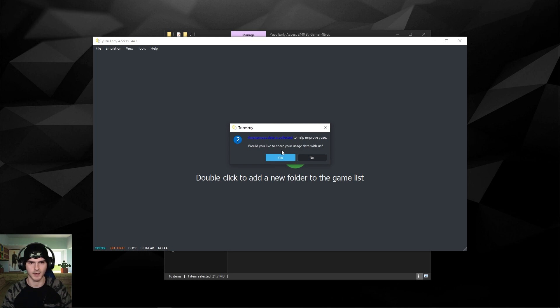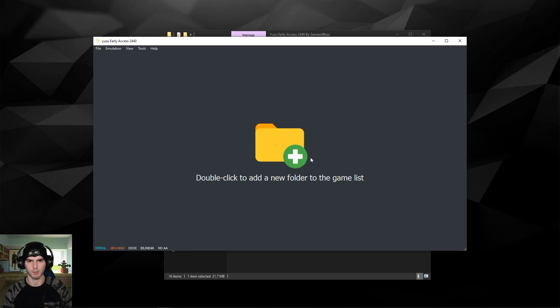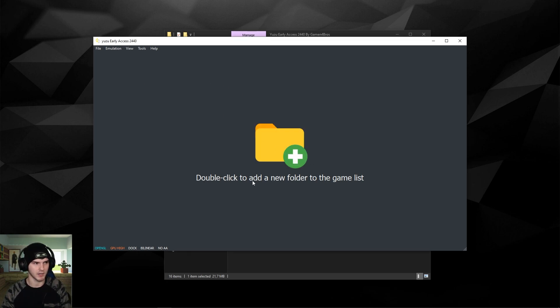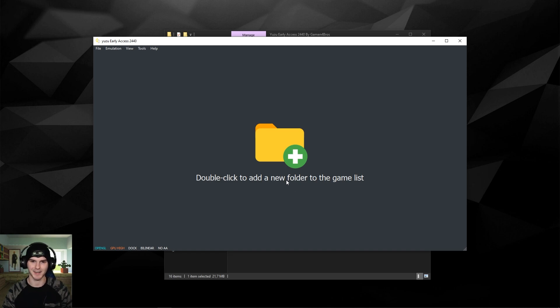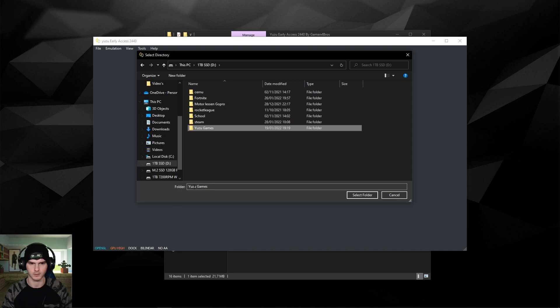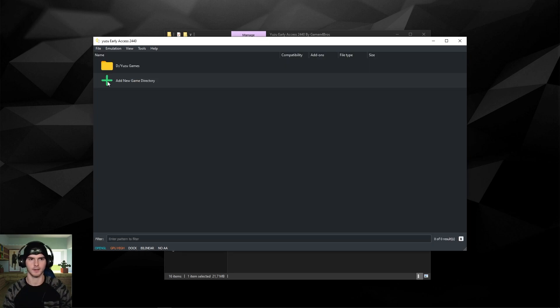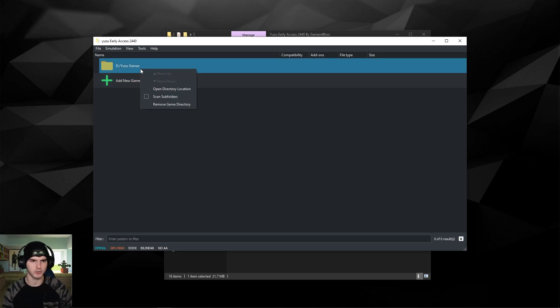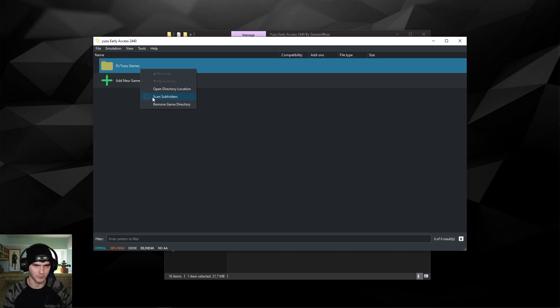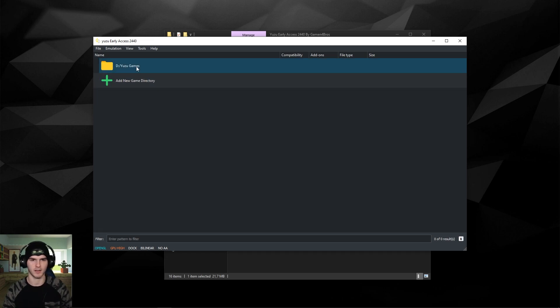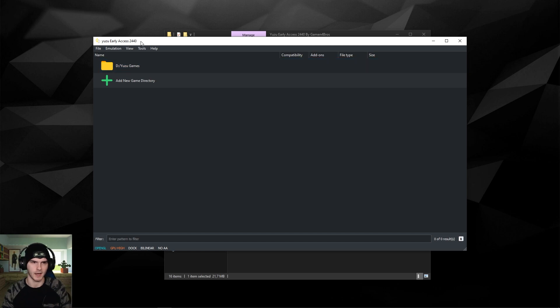Here you can press yes or no, that is totally fine. I'll press no for now. As it says here, double-click to add a new folder to the game list. So again, a folder where your game is in, not the game itself. So I selected my folder and it's added. Now make sure to right-click and check scan subfolders because sometimes you have folders within folders.